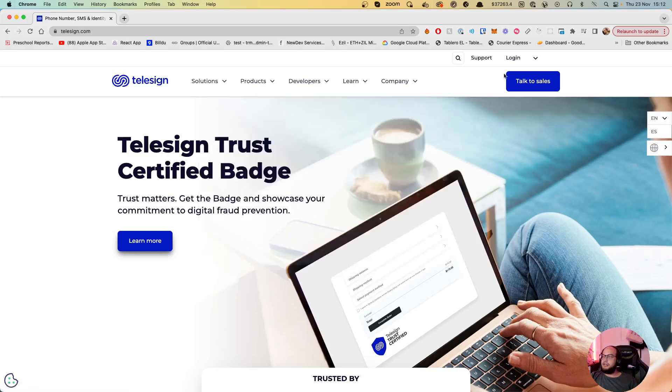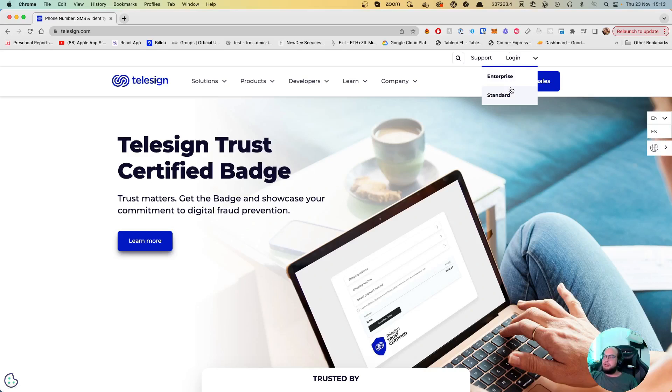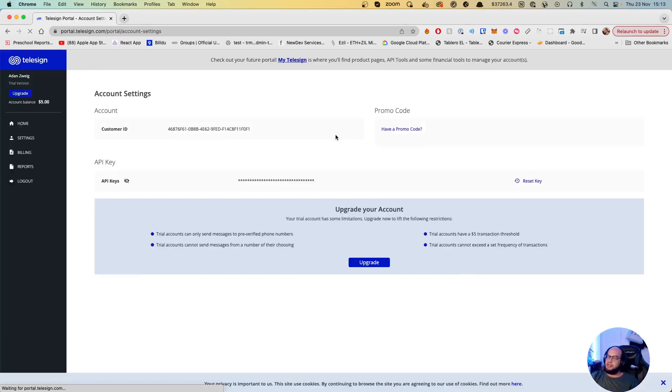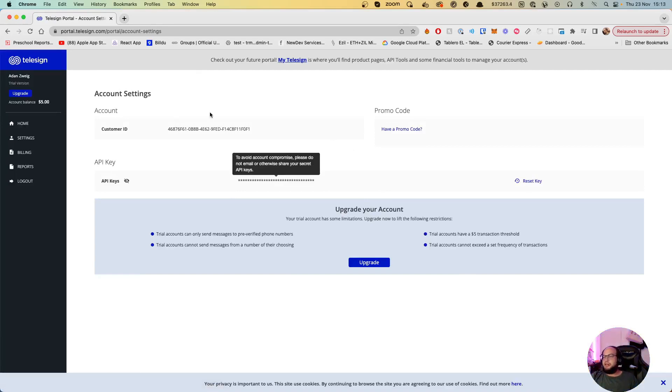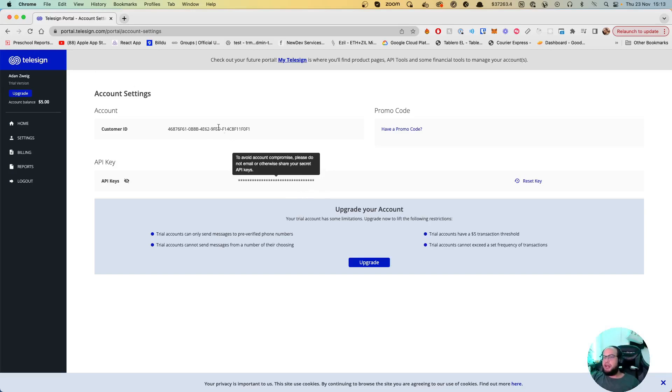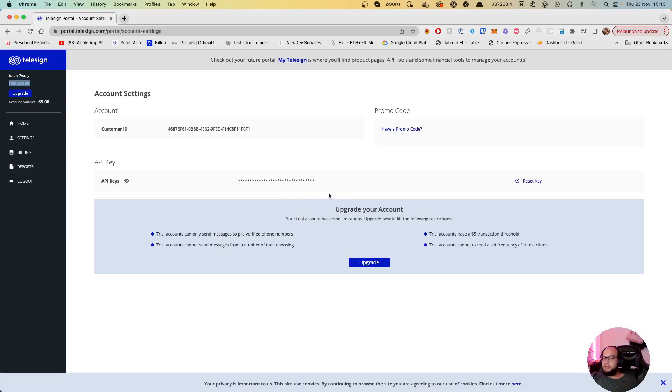I'm going to log in to my account. We have here the customer and API keys directly whenever you enter, and you have an account balance of like five dollars. That's the trial version, so basically we'll be able to just test it directly.